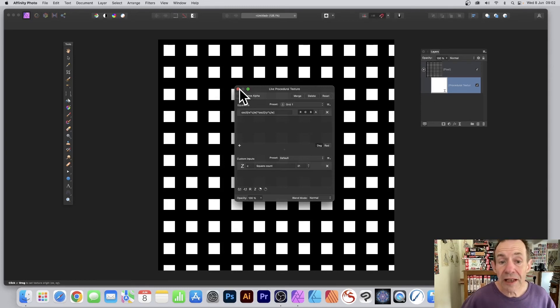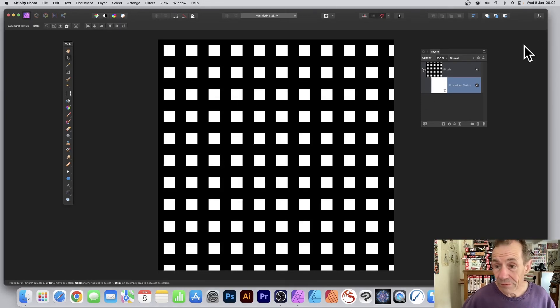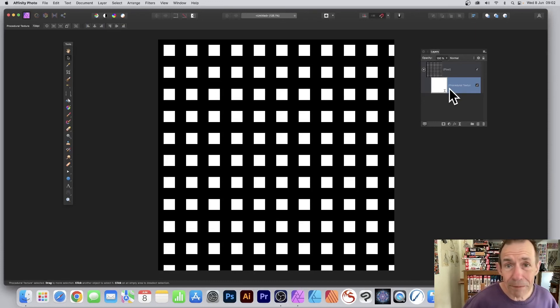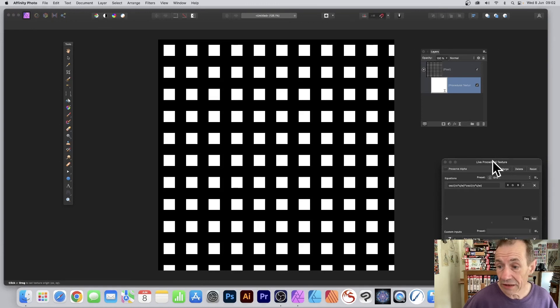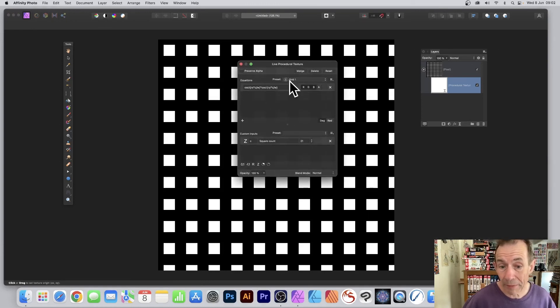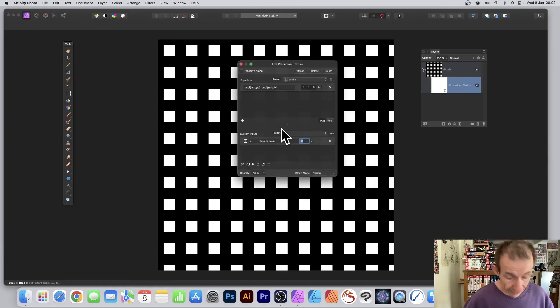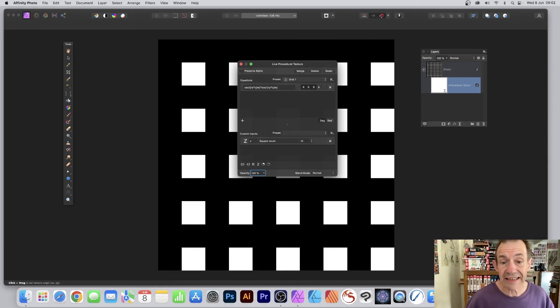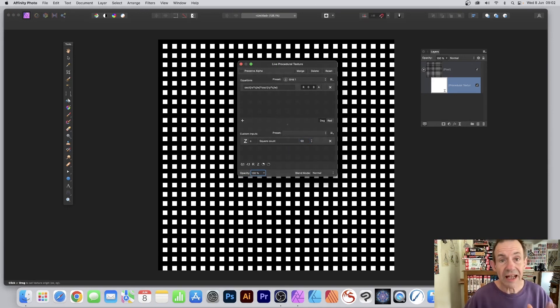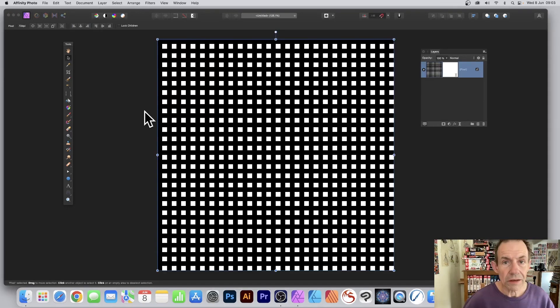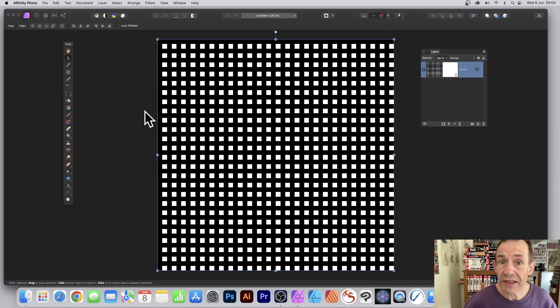Once you've closed the panel, you can always go back to it at any time. Just go to the layer and double-click Procedural Texture. That will bring up the panel and you can then modify it. You can change it to 10 instead of that, or maybe 50, etc. Hope you found this tutorial of interest. Thank you.